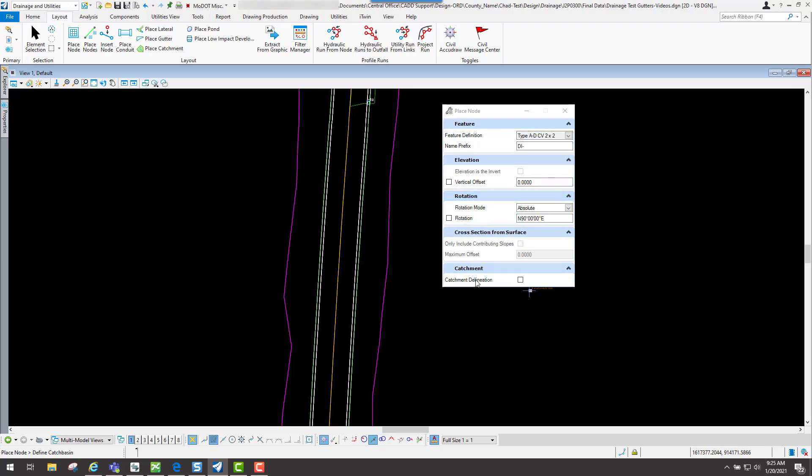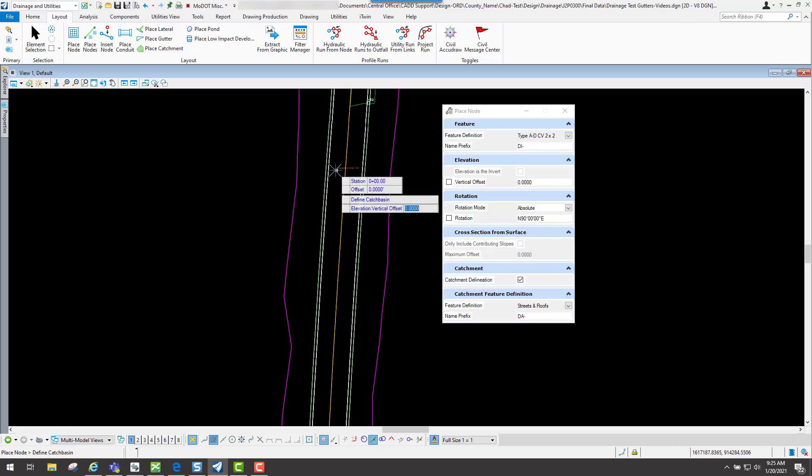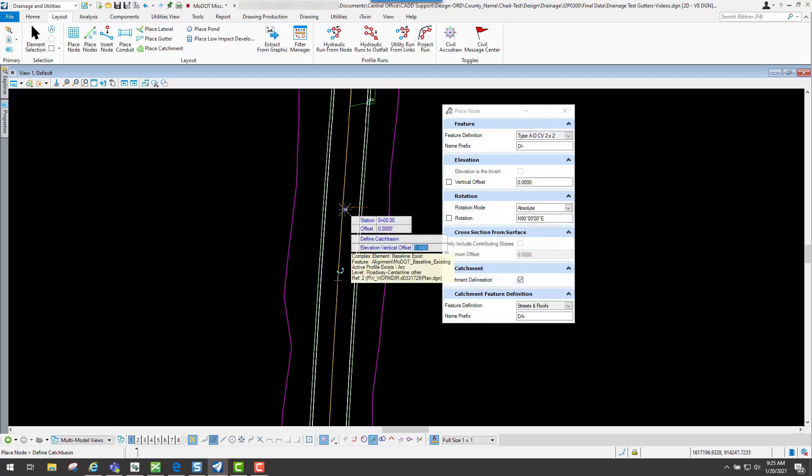Now in this tool you're going to have this option that says catchment delineation. If I checkmark that on, this is where it'll automatically put in that drainage area and it's reading it from that terrain model.